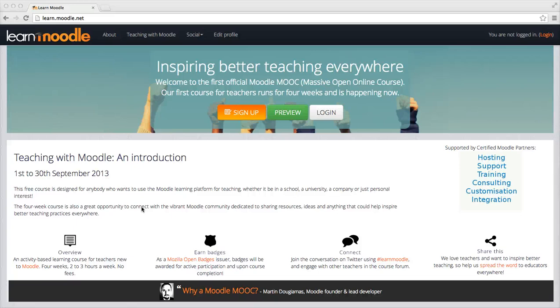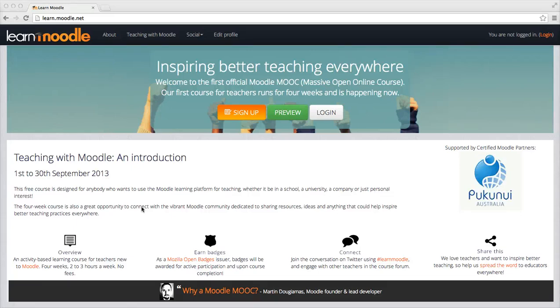Hi everyone, this screencast will show you how you can participate in the Moodle live tutorial by posting your comments and questions to us on Google Plus.